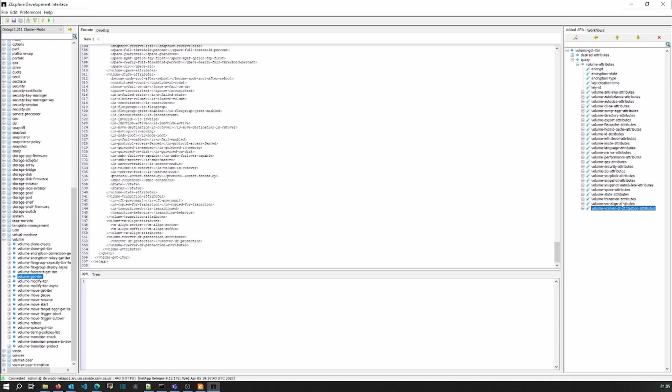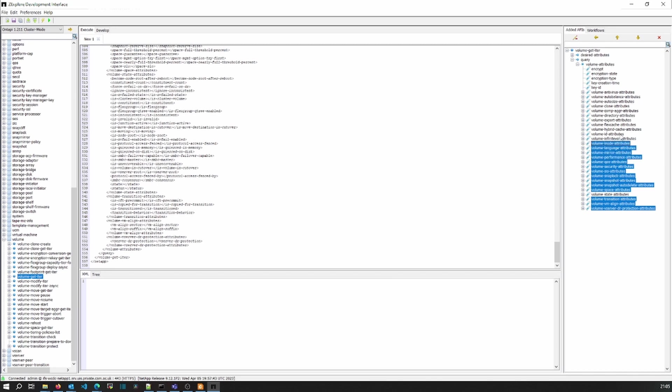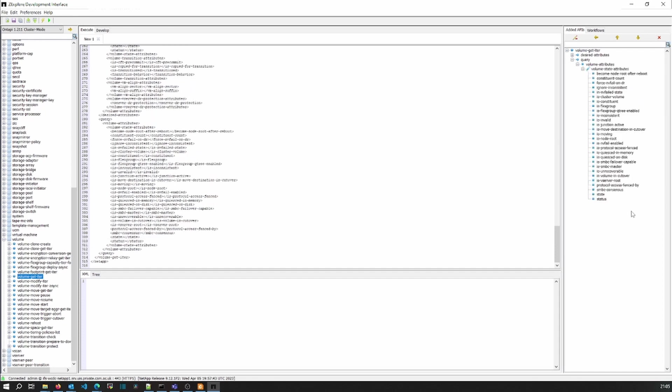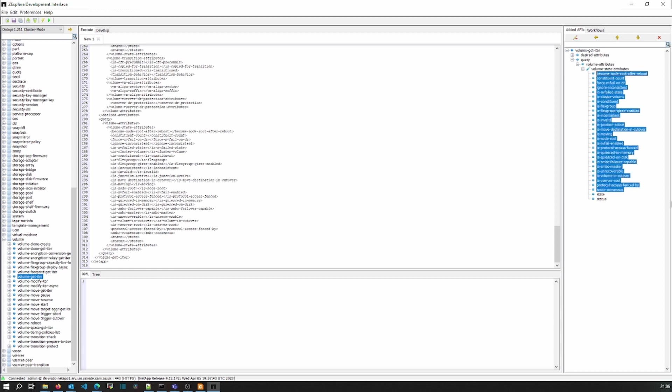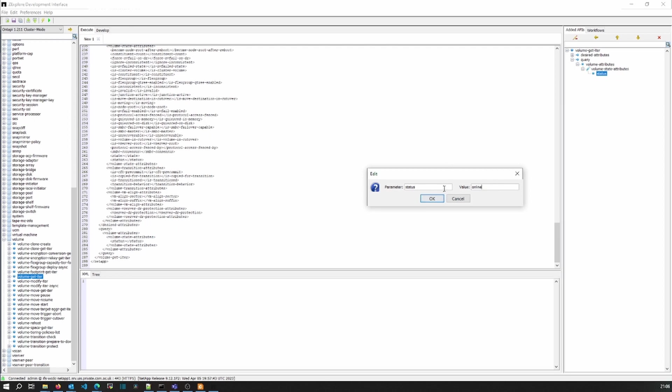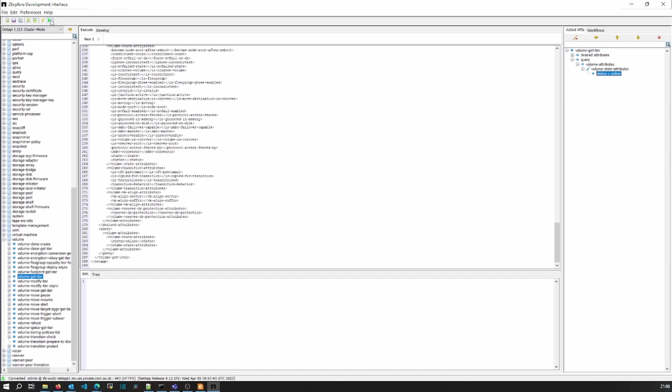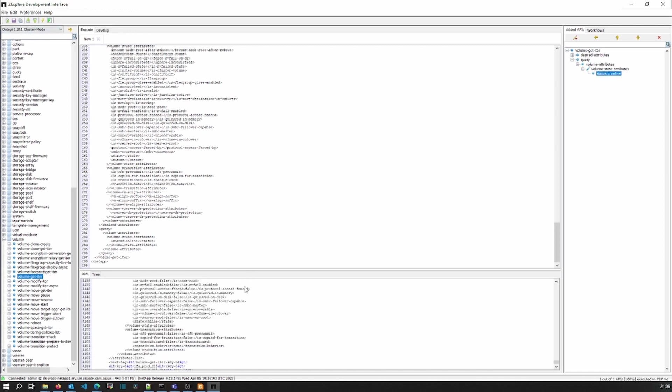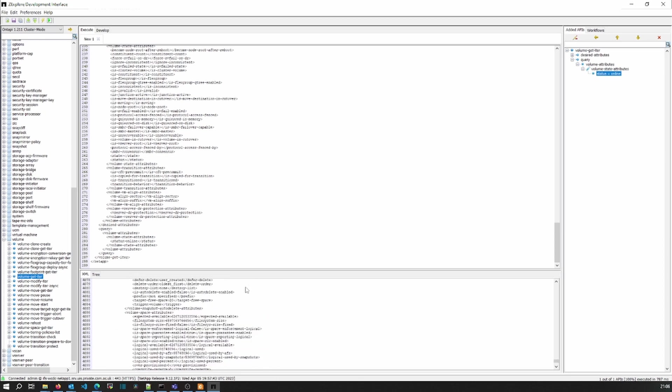As an example, if I want to list only those which are online, I can just remove all other parameters. And here, I want to check with the status which are online. I want to see all the online volumes. And that's it. Now I'll make an API call regarding all that are online right now.